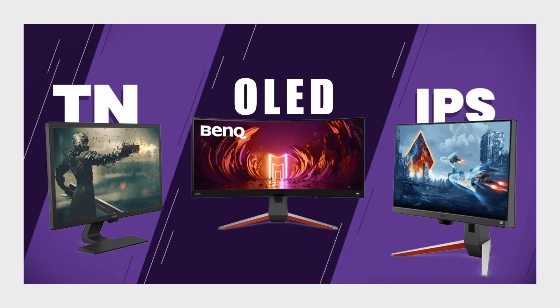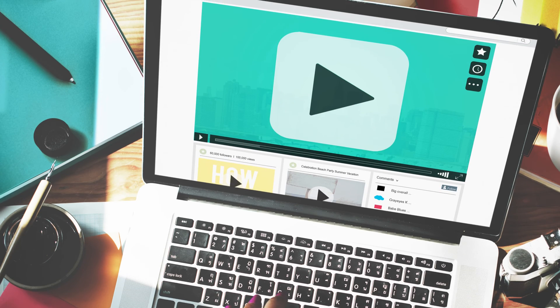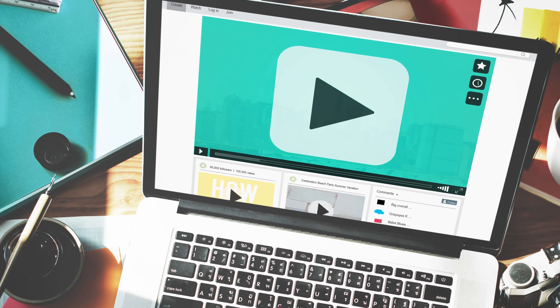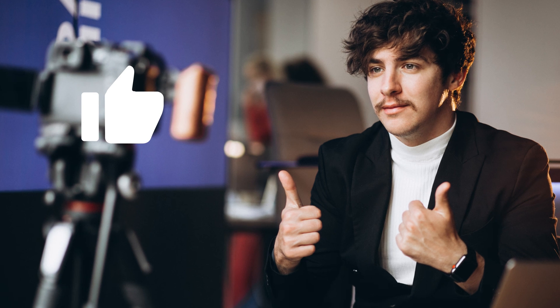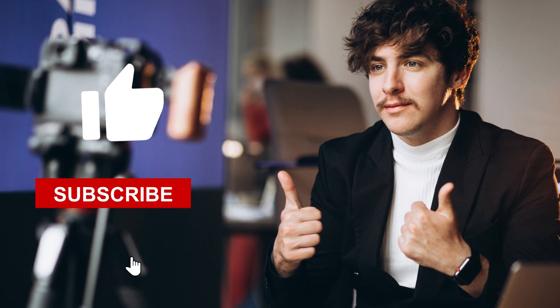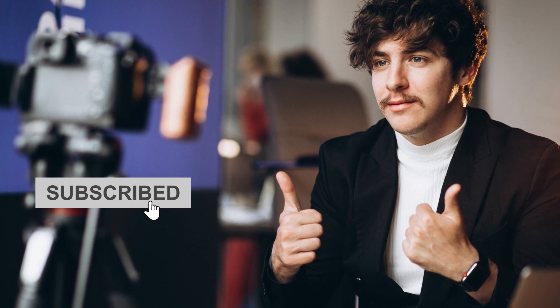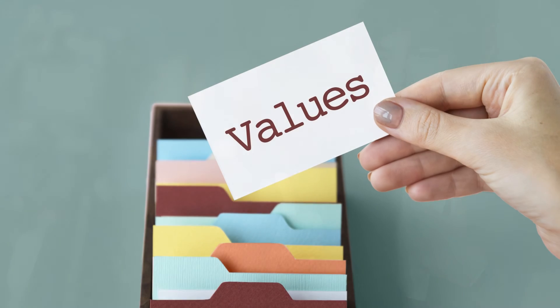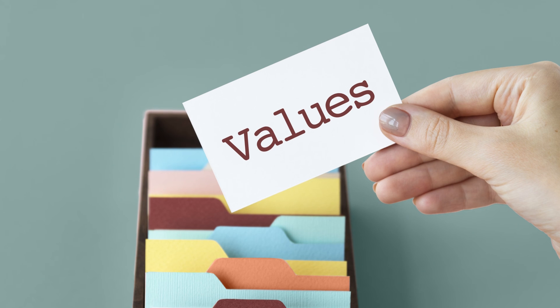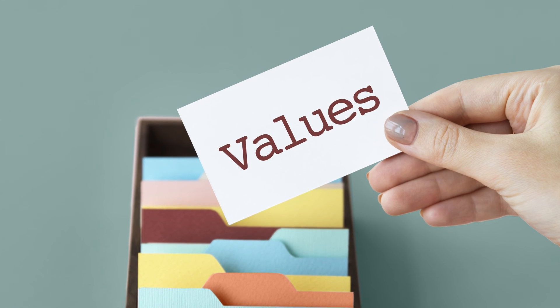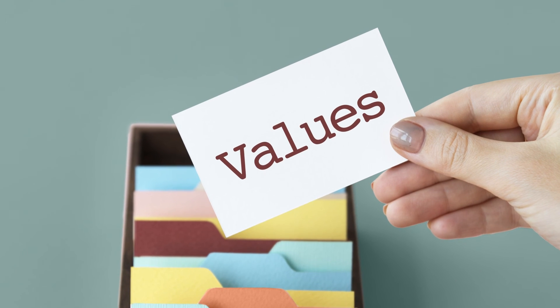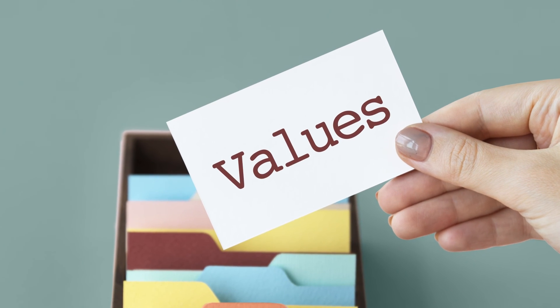If you found this video informative, don't forget to give it a thumbs up and hit the subscribe button for more in-depth tech guides and reviews. Your support helps us keep bringing valuable content. Thanks for watching.